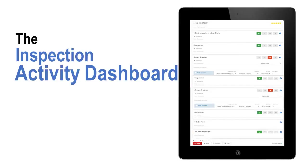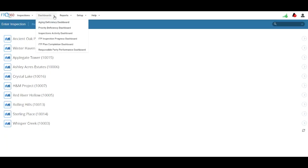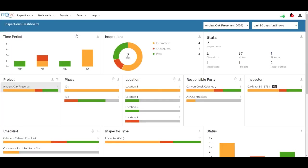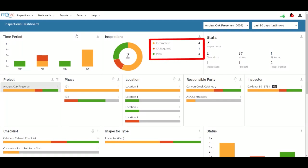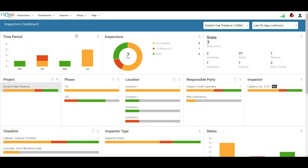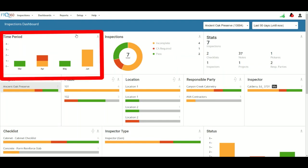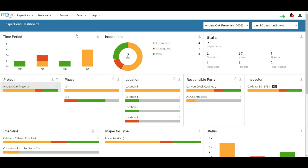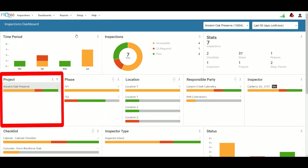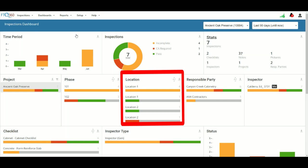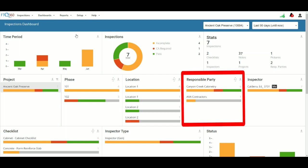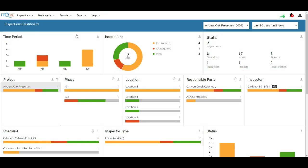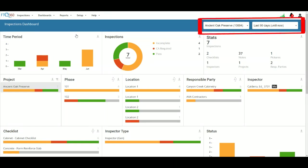You can manage your inspection performance using the Inspection Activity Dashboard. From the main menu, click Dashboards and select Inspection Activity Dashboard. This dashboard provides a snapshot of inspection statistics, including total number passed, have CA required, and are incomplete, along with performance over a time period, basic stats, and a breakdown by project, phase, location, responsible party, and inspector. You can select a specific project or all projects and timeframes from the dropdown at the top of the screen.